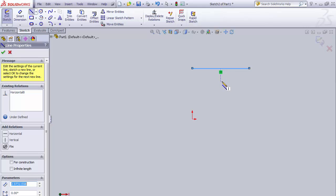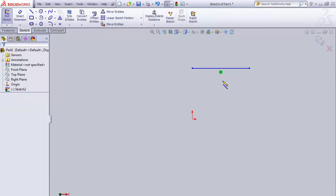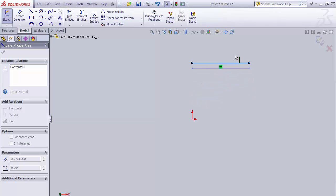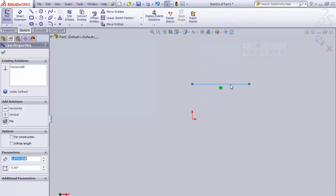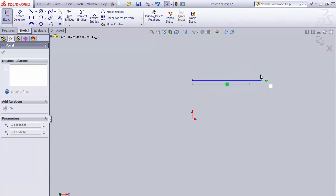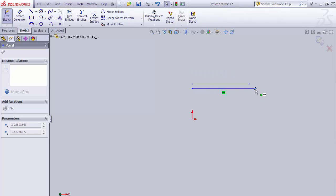This green box indicates that that line has a horizontal relationship on it, so that means that I cannot rotate that part. For example, if I take this line and I want to drag it around, I can drag it, but it always stays horizontal. If I click on this endpoint, I can't change it. I can move it up and down, but I can't rotate it.